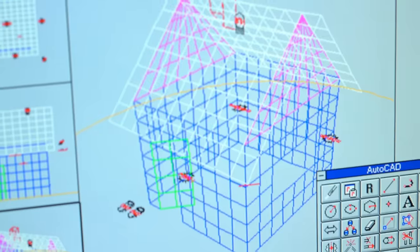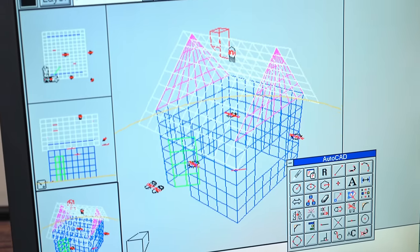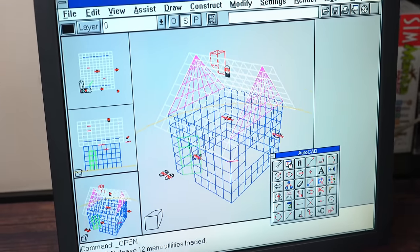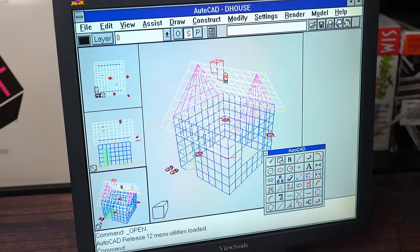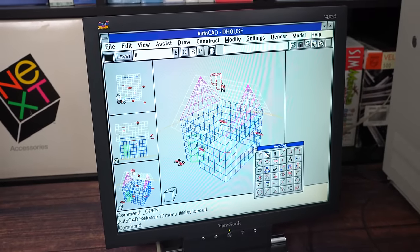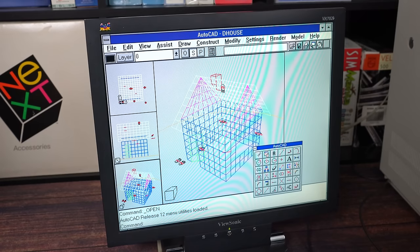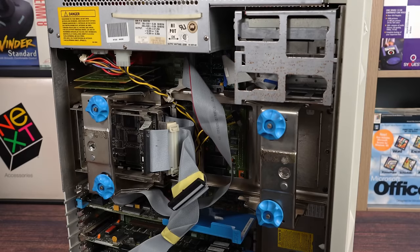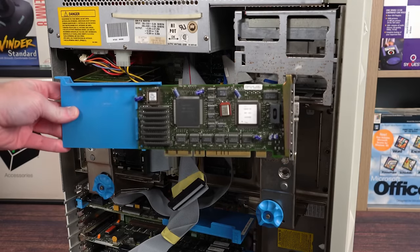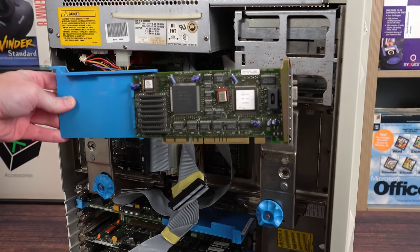But could I be even more productive, with a higher resolution display? With extra colors? If only there was a way to extend the graphics capability of this machine. Wait a minute! There is! It's the IBM XGA2 graphics adapter!